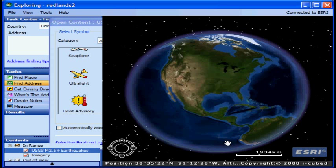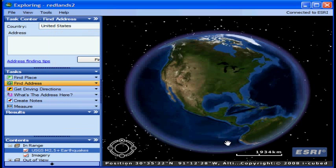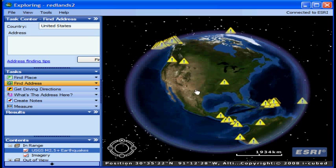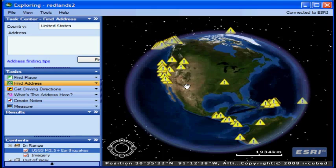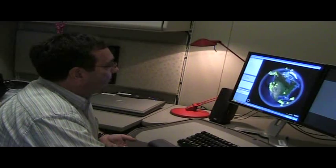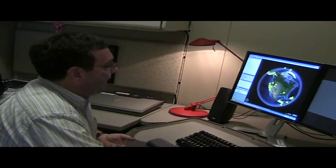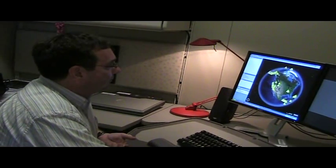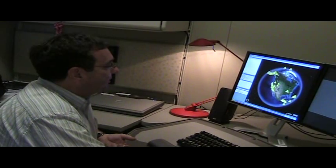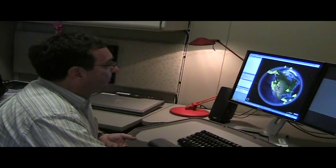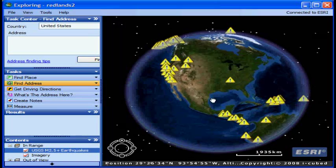Now the dots that we see on the map are coming from that USGS feed. And they're showing all the magnitude 2.5 or greater earthquakes which have occurred over the past week.